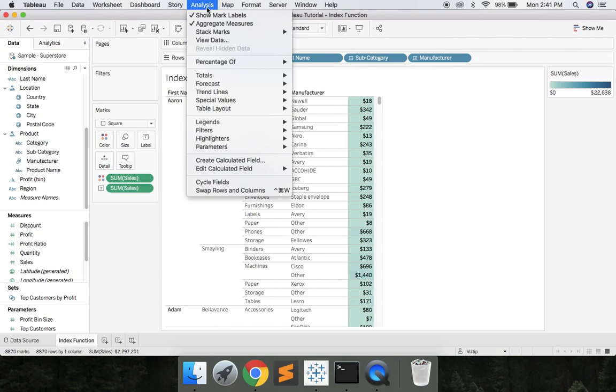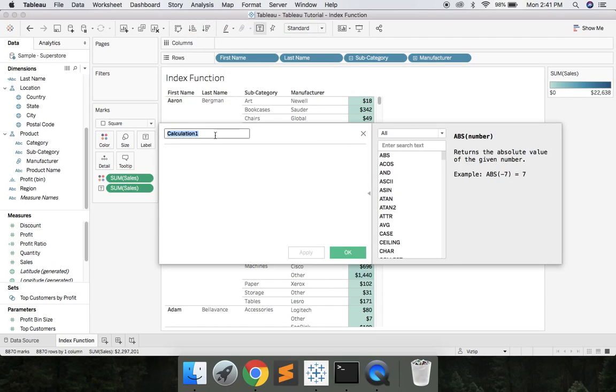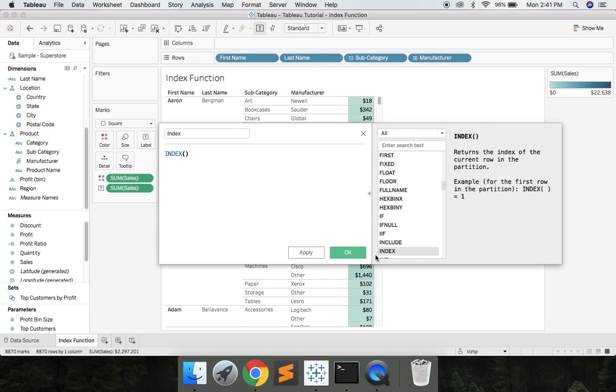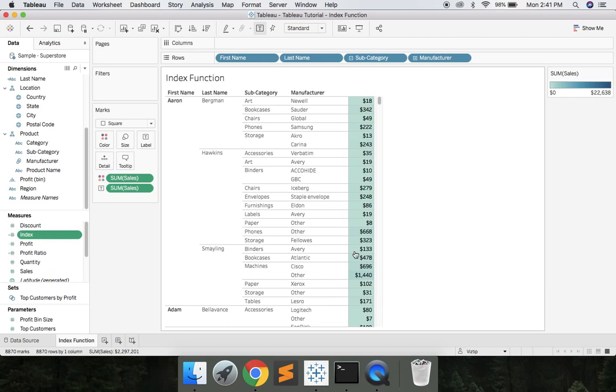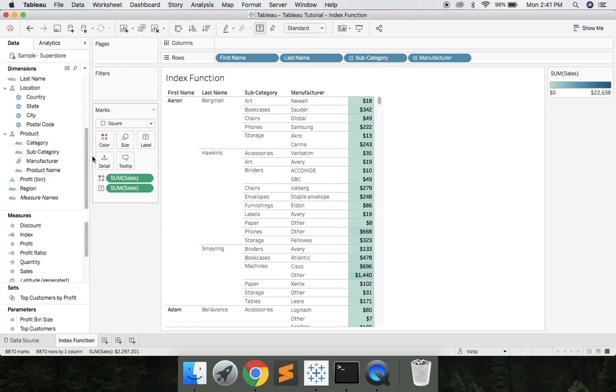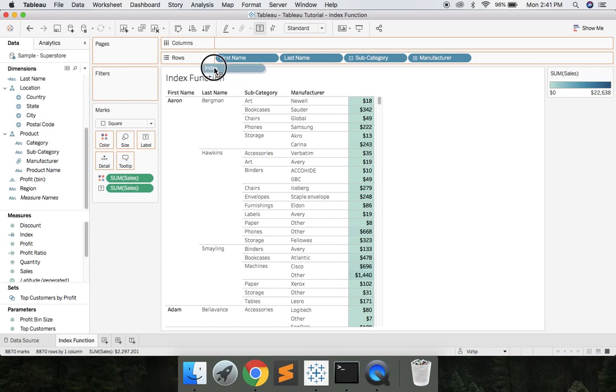to Analysis, create calculated field, give it a meaningful name, use that index function, hit okay. Once you create the index function, we can right click it, convert to discrete, and let's go ahead and drag that and drop it...